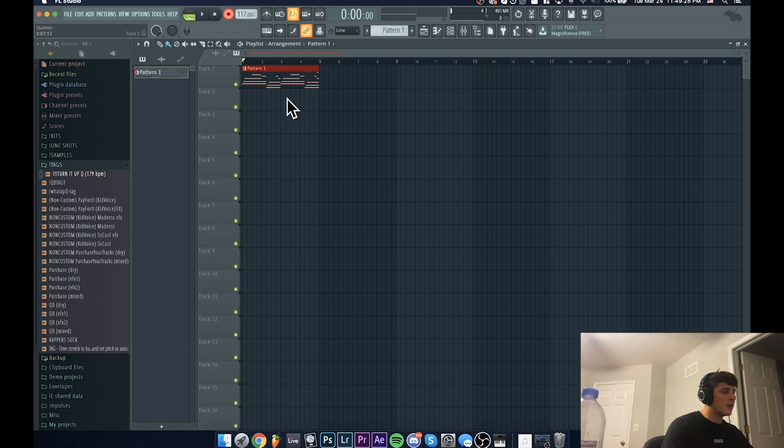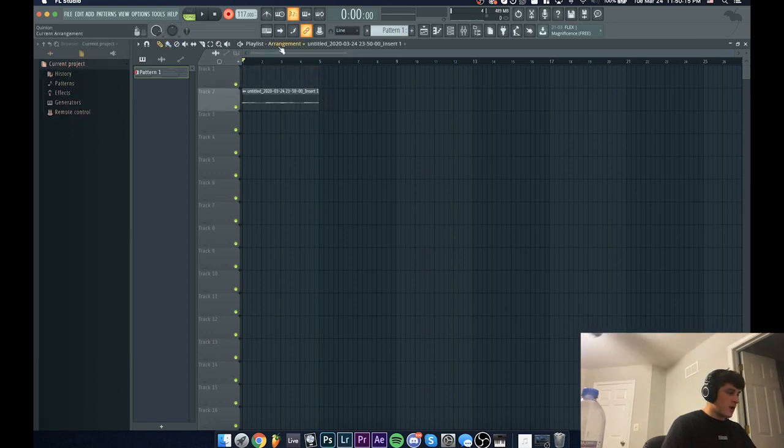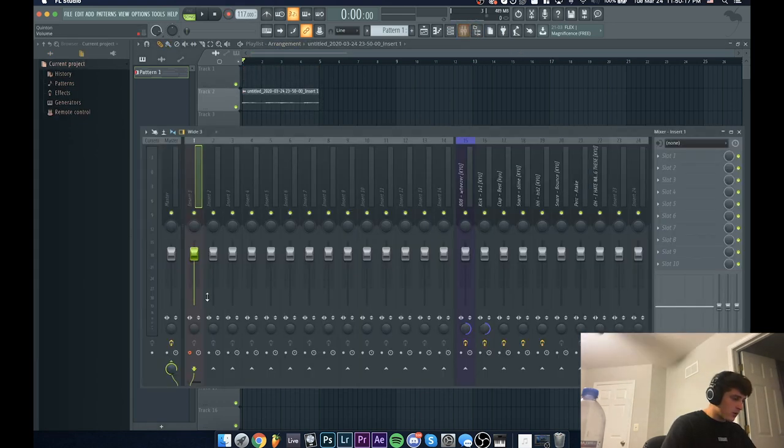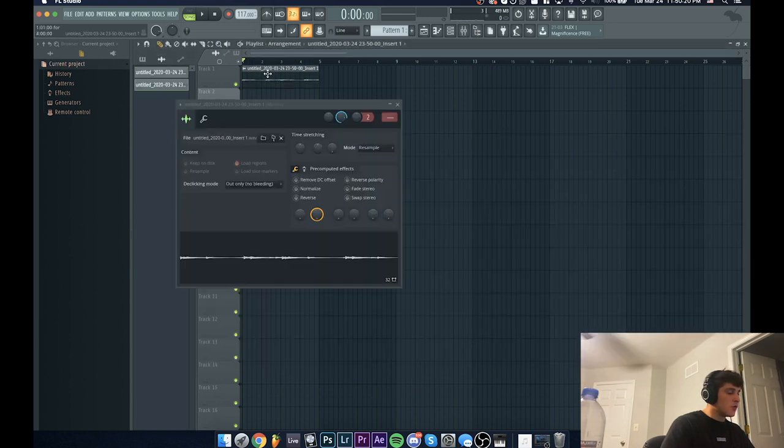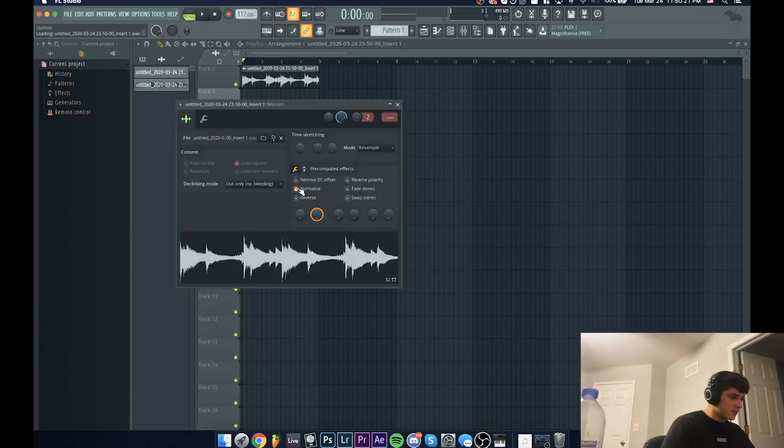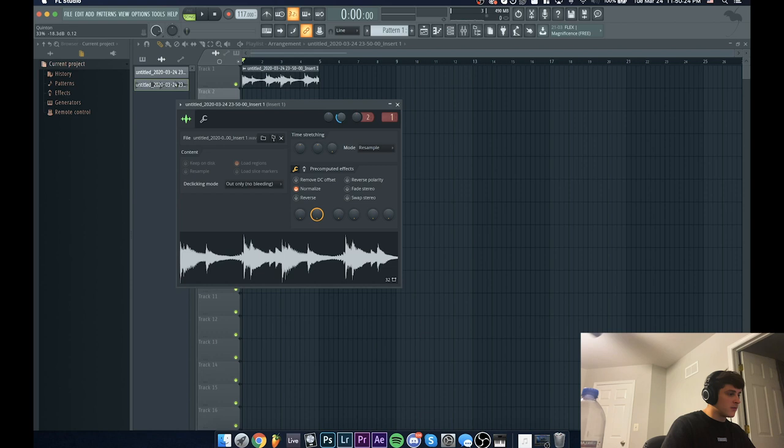All right, perfect. So now I'm going to unselect record, I'm going to unarm that, and then I'm going to normalize this just to make it a little louder, bring it to one.